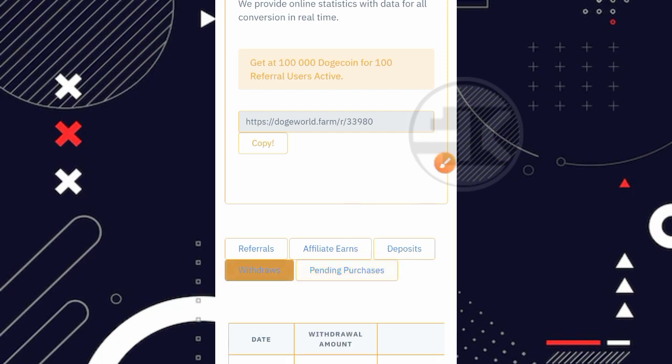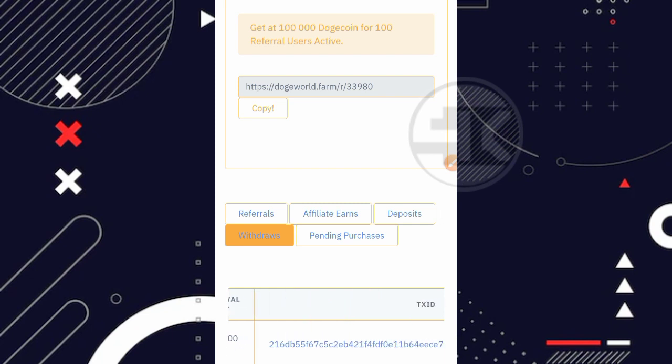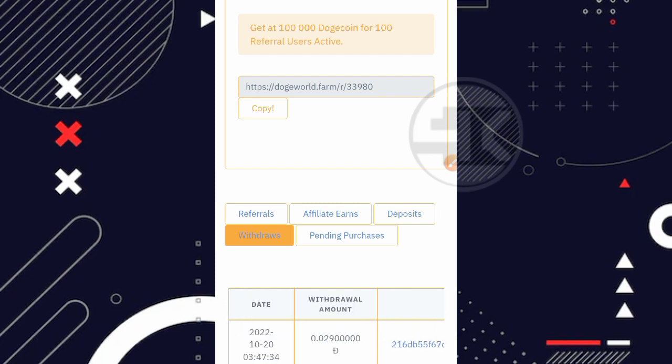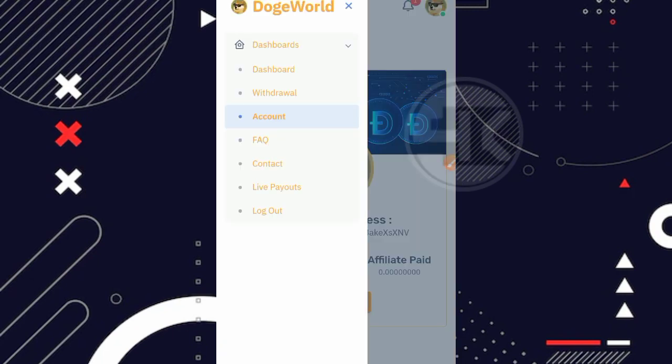Nah kita klik di bagian menu withdrawal. Nah jadi tadi saya ada melakukan penarikan pada tanggal 20 Oktober 2022 sebesar 0.029 dogecoin. Dan disini langsung instant withdrawal teman. Jadi langsung muncul untuk transaction IDnya. Dan juga disini statusnya paid. Dan jika kalian bertanya bang berapa lama sih bang nunggunya sampai minimal penarikan. Nah disini kita bisa masuk aja ke bagian menu withdrawal ya teman.